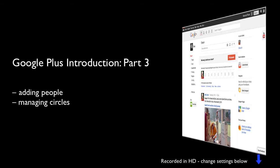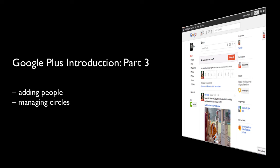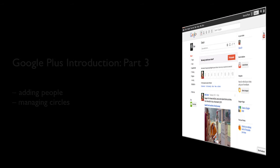Hello, my name is Paul Melrose and welcome to this third video in a series of short videos showing you how to use Google+.